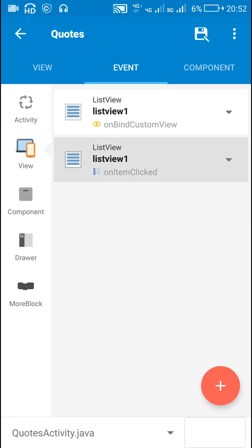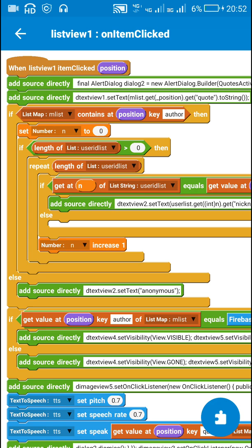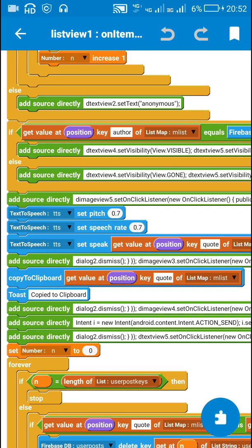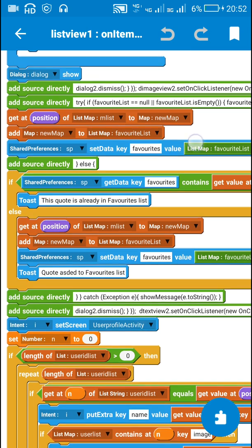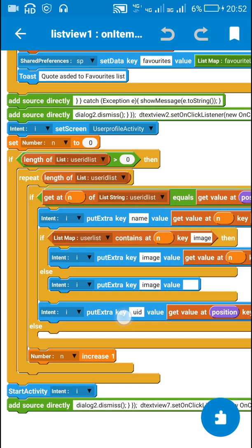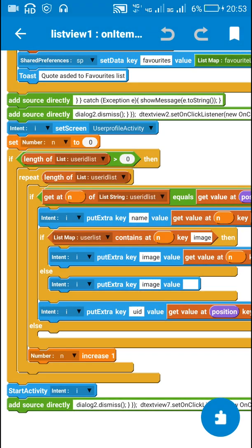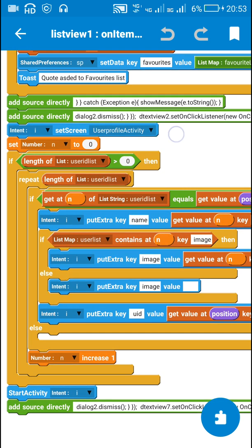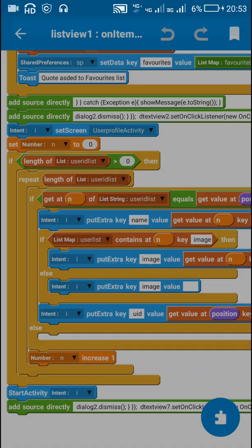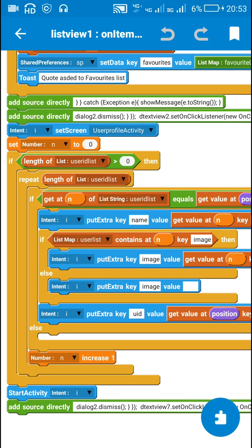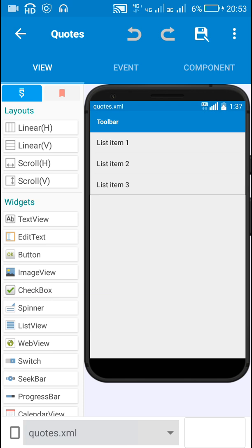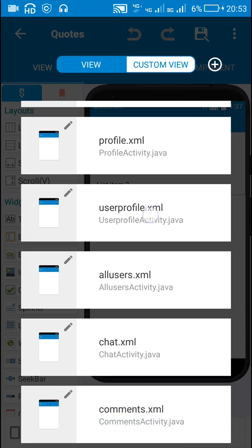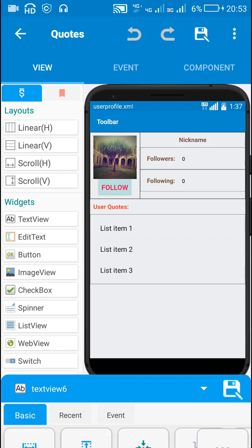In Sketchware, when any list item is clicked I save the UID of the second user in an intent put extra key block — specifically intent put extra key 'uid' — and I move to the User Profile Activity screen.